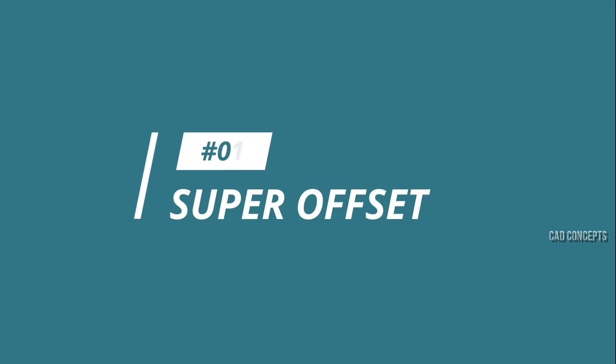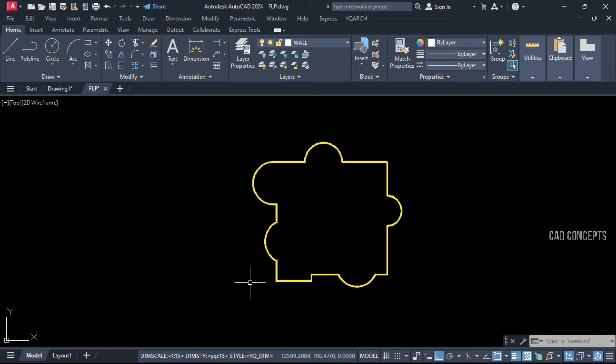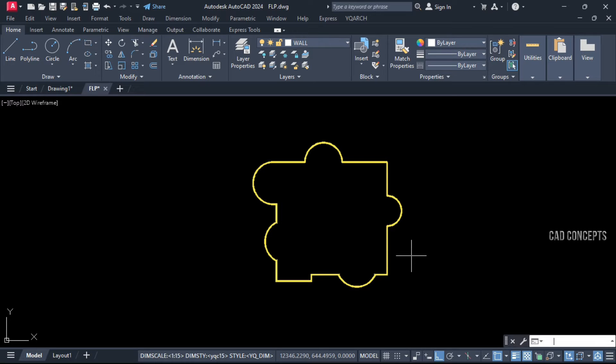Number 1: Super Offset. This slab profile polyline we have, I want to provide multiple offsets in one time.